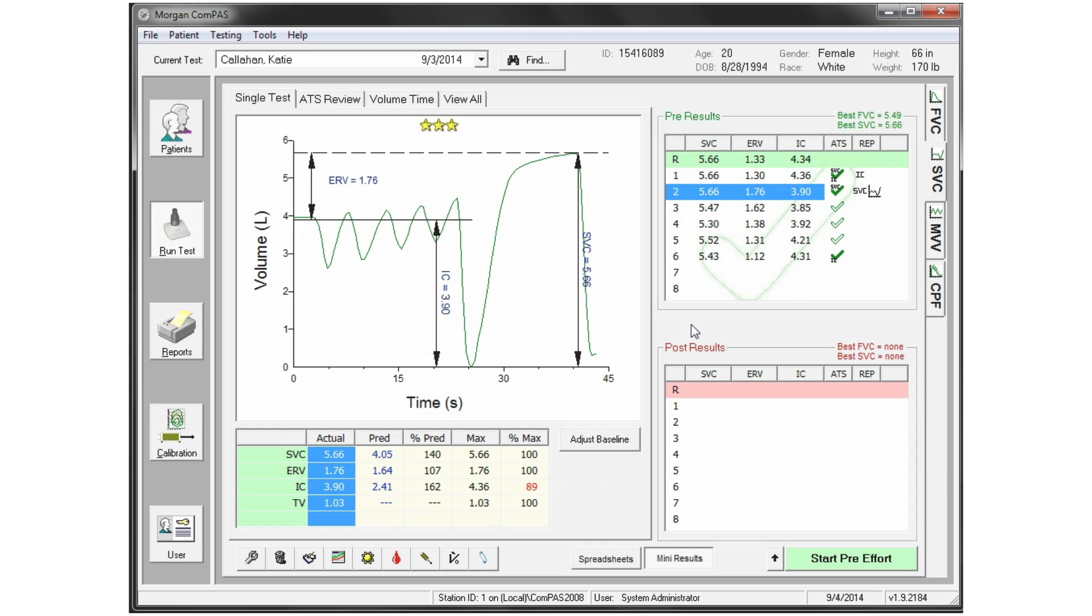Once an SVC test has been completed, the computer will look for the tidal volume data and establish automatically where it considers the FRC baseline to be.